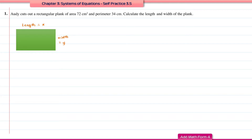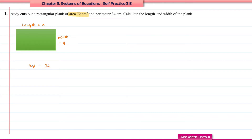The first piece of information is that the area of the plank is 72 cm². To get the area of a rectangular plank, we multiply the length and the width. Therefore, x multiplied by y, which is xy, equals 72. That is our first equation.